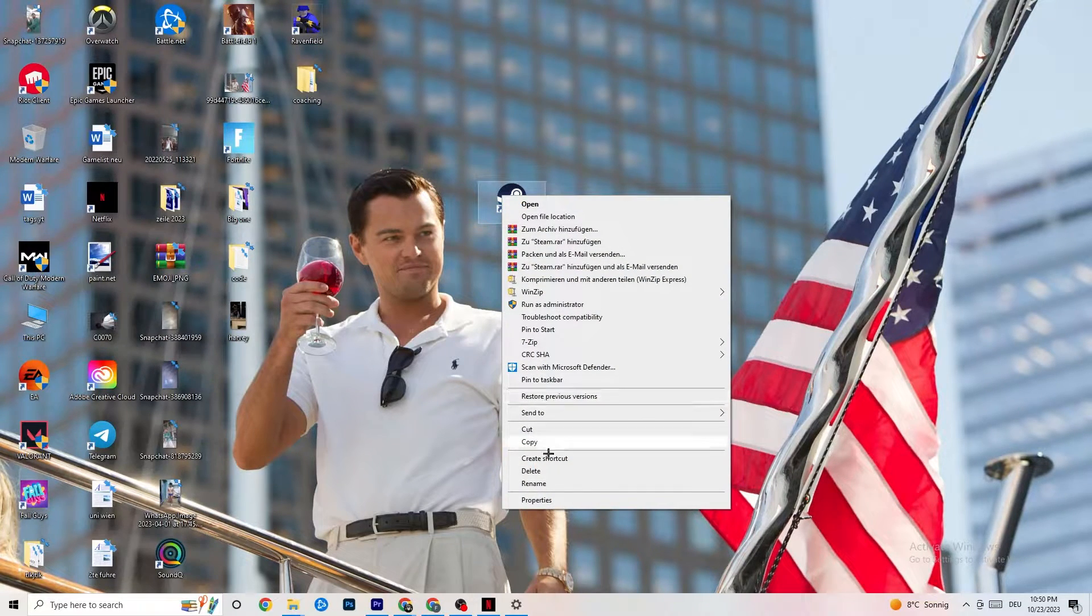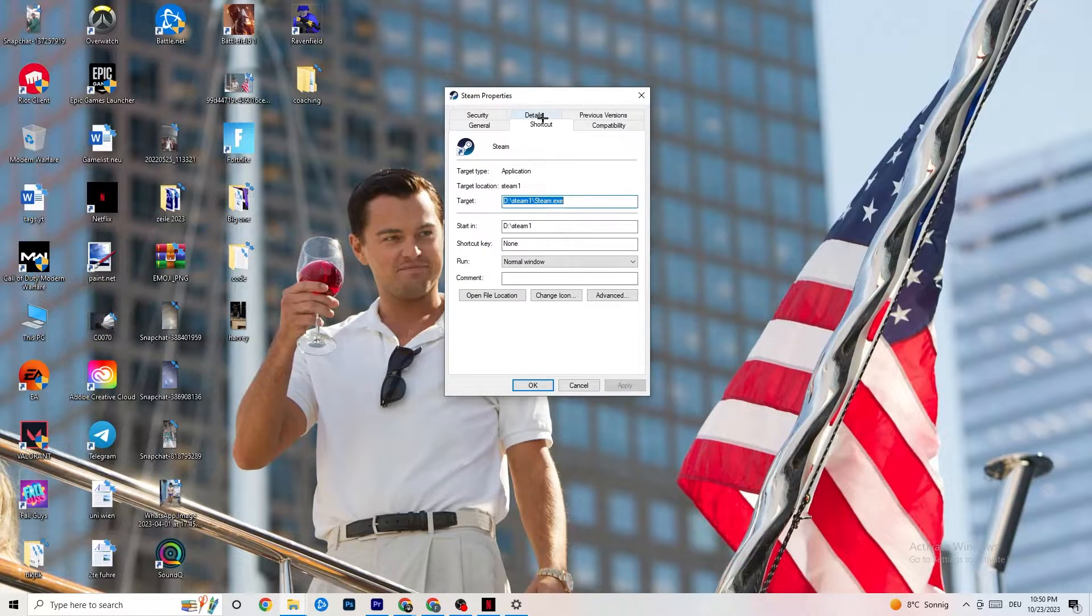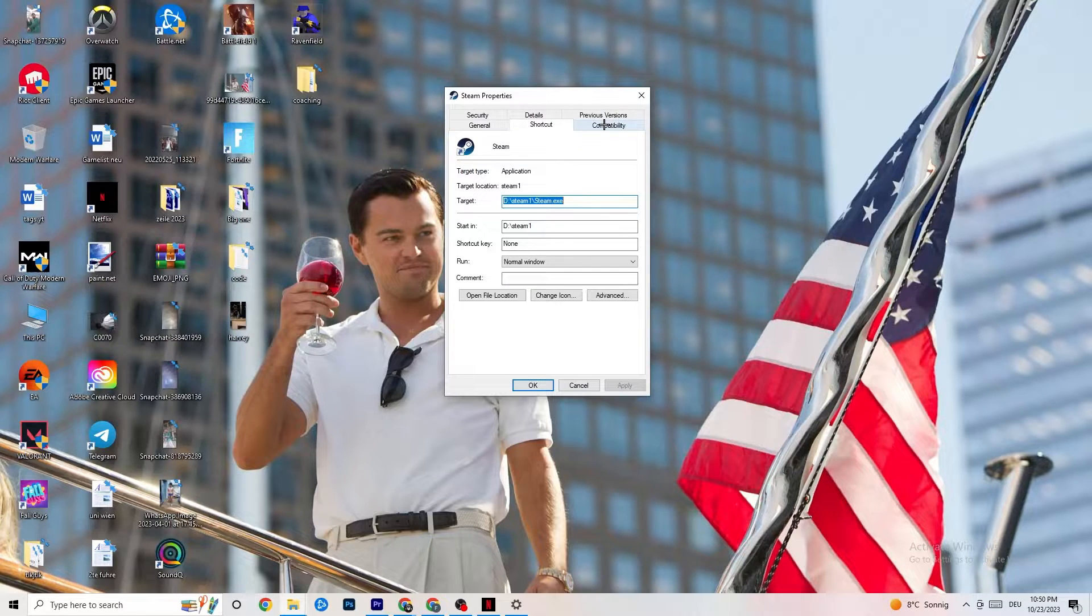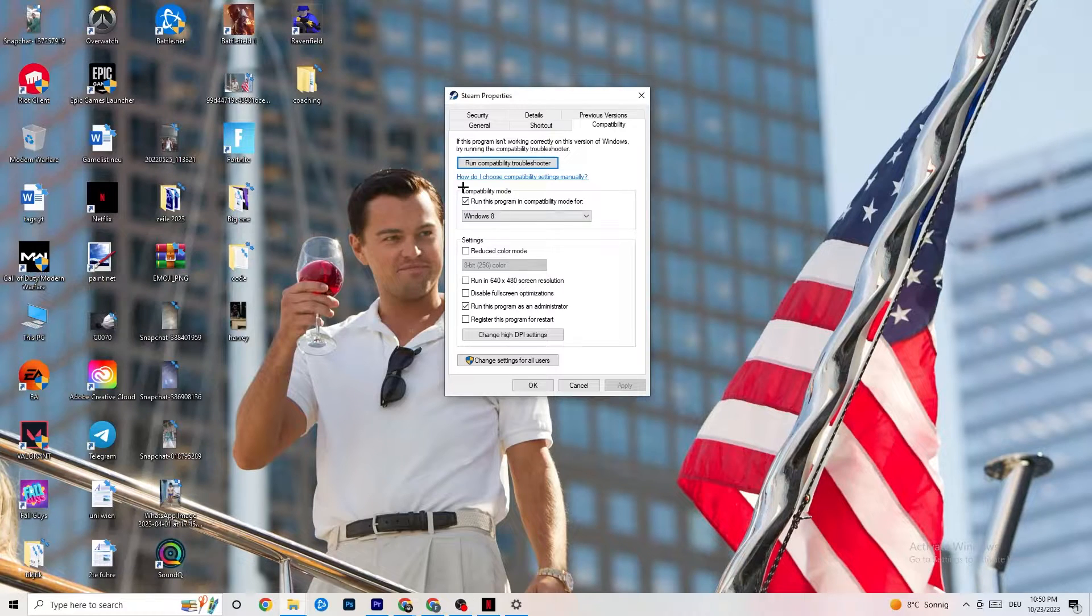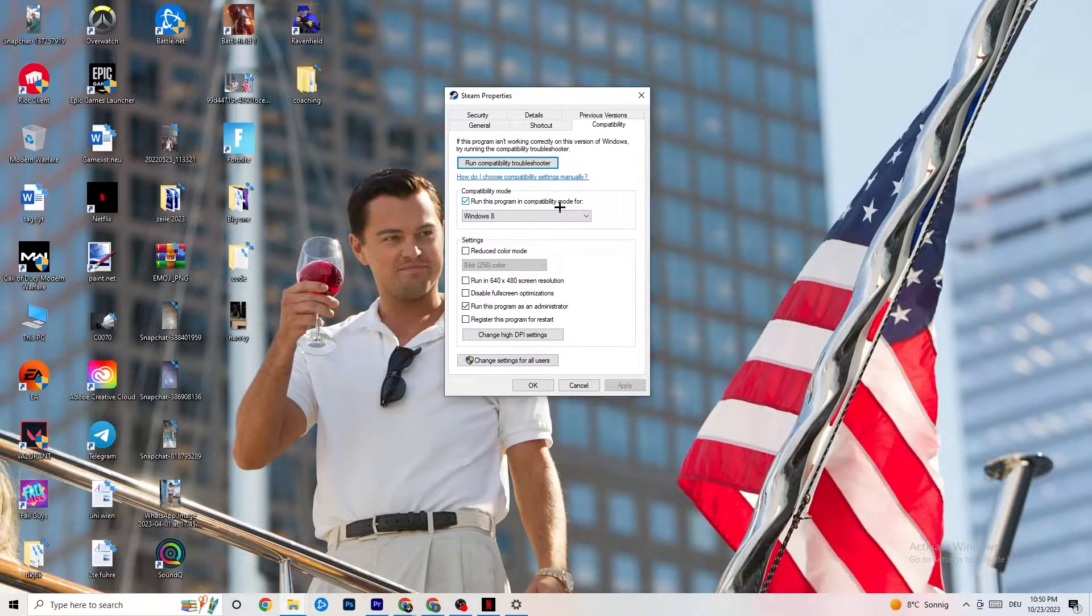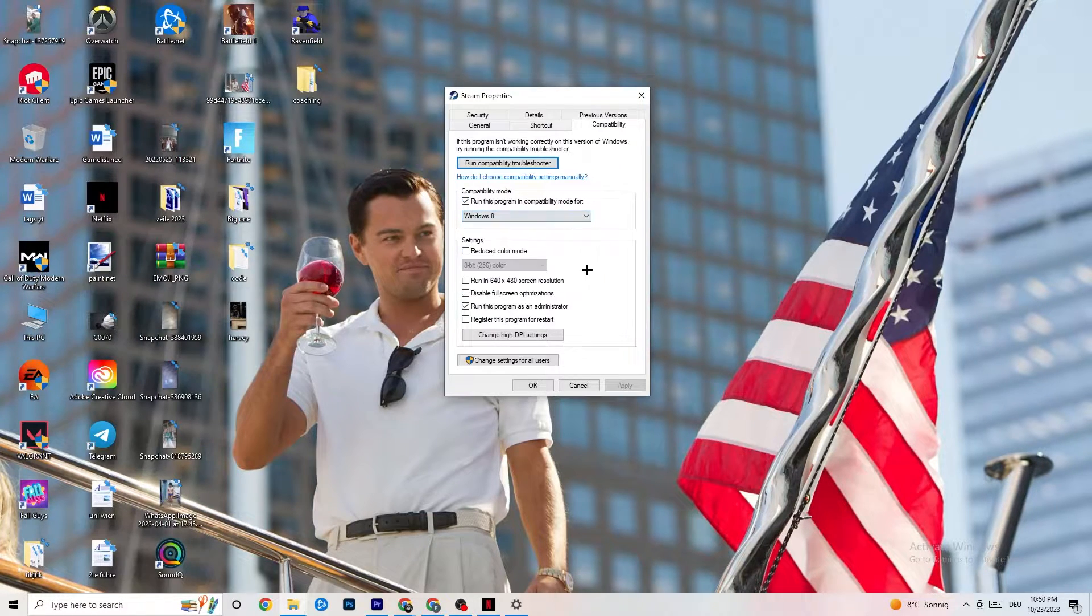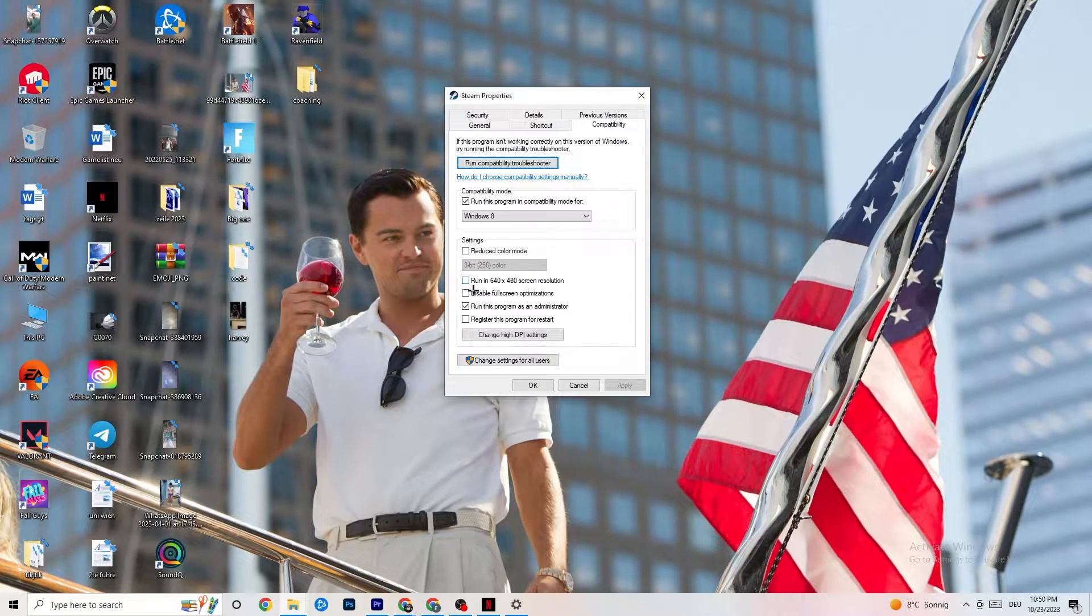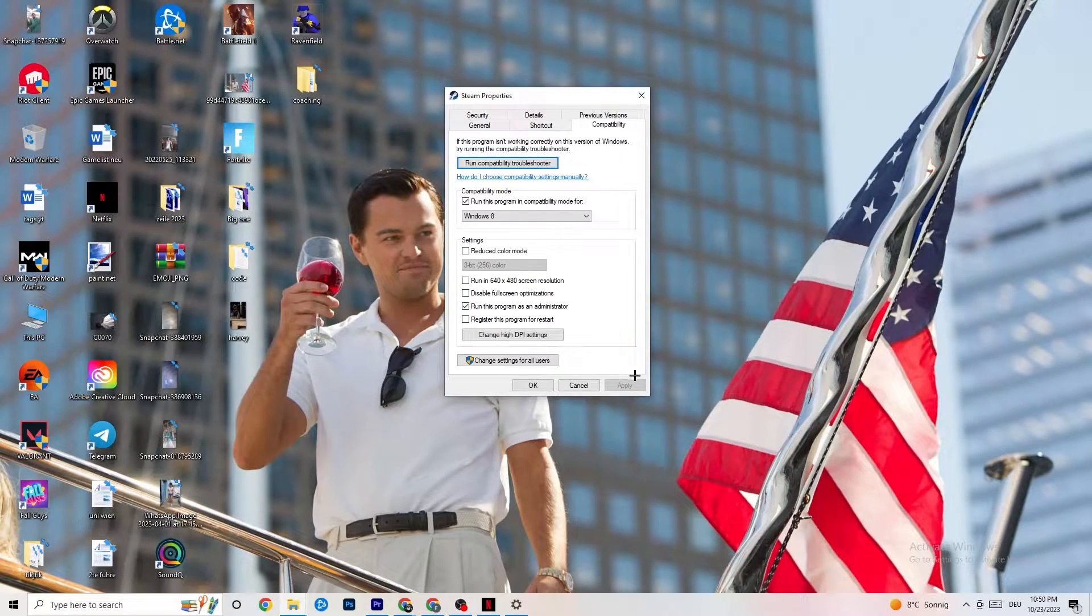Go to Properties at the very bottom. Click on that. This tab will pop up. Now I want you to go to the right side from Shortcut, click on Compatibility and simply copy my settings. Let's quickly run through it. Compatibility mode: enable Run this program in compatibility mode for Windows 8. Select the latest version which you could select. Disable Reduce Color mode. Disable Run in 640x480 screen resolution. Disable Fullscreen optimizations and enable Run this program as Administrator. Click Apply and OK.